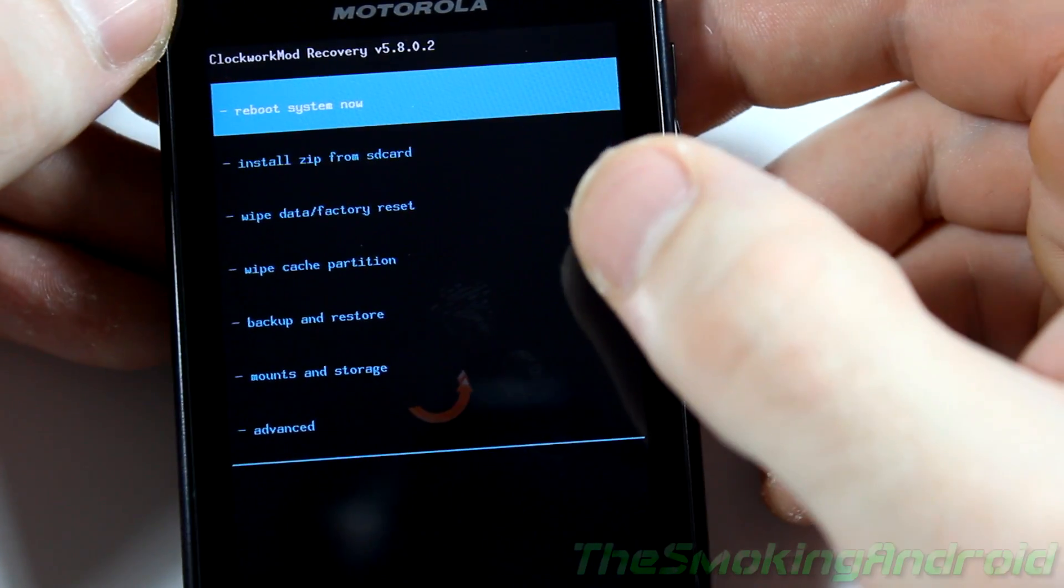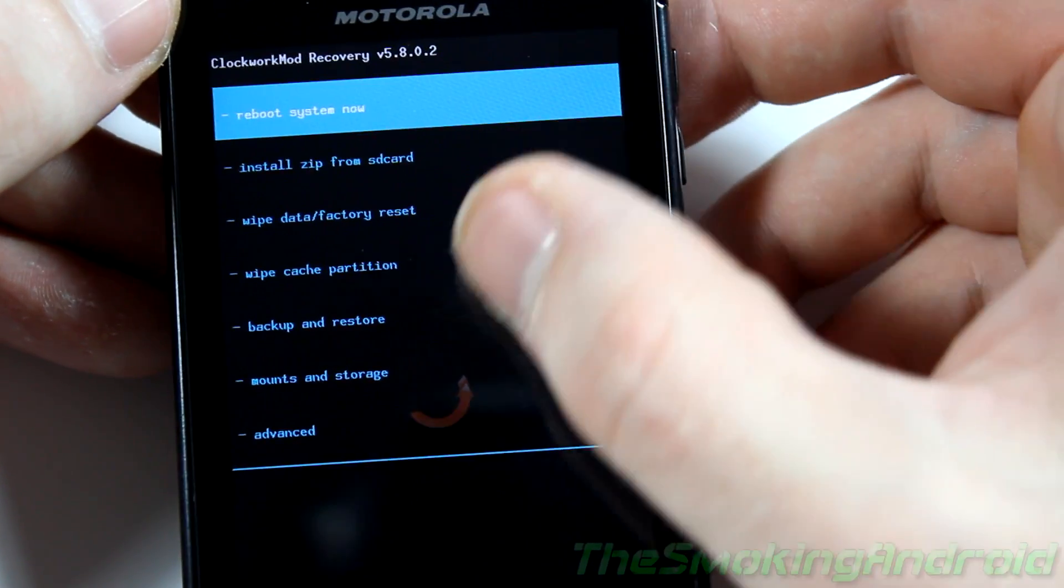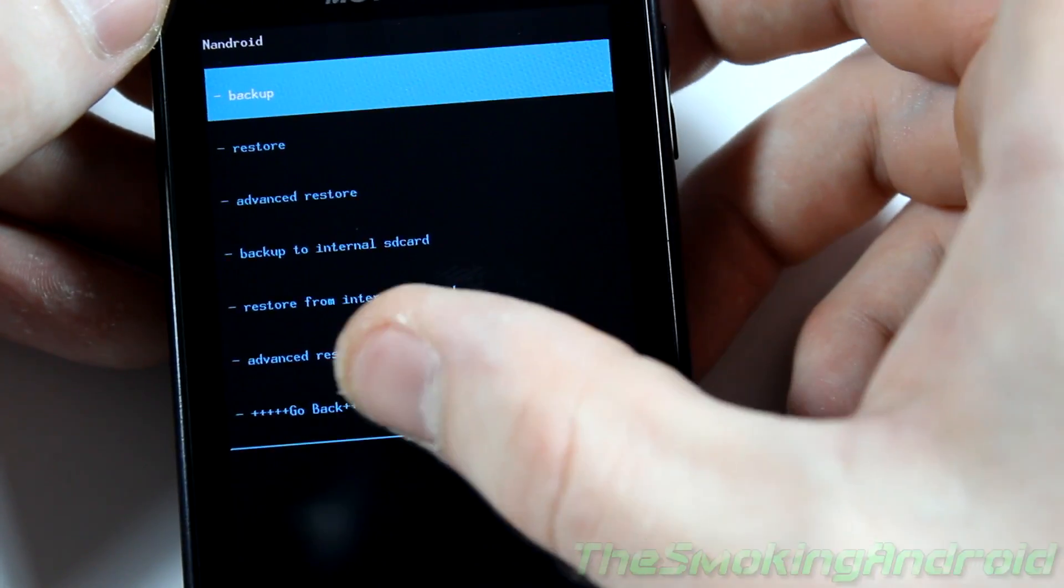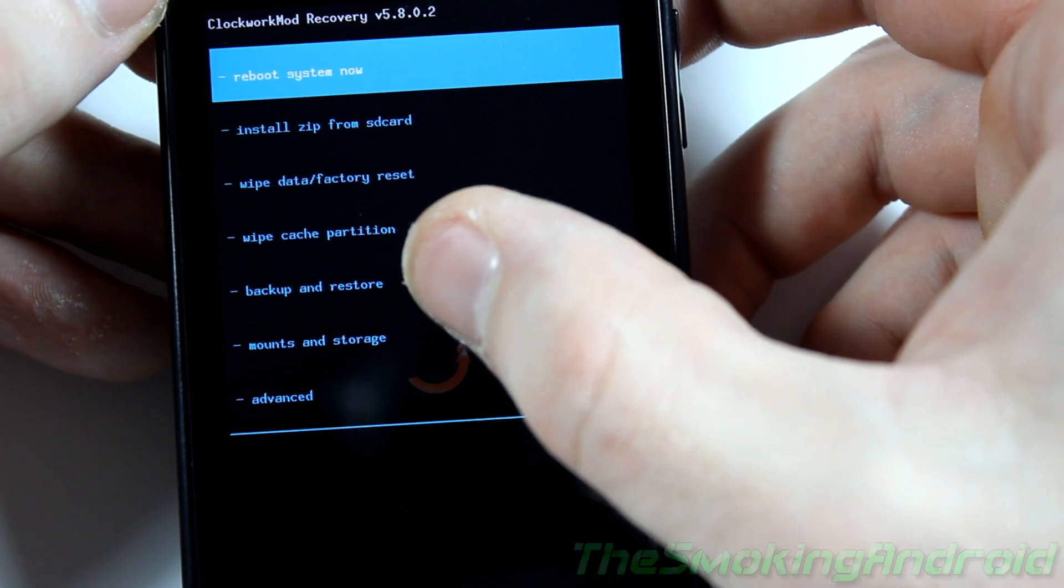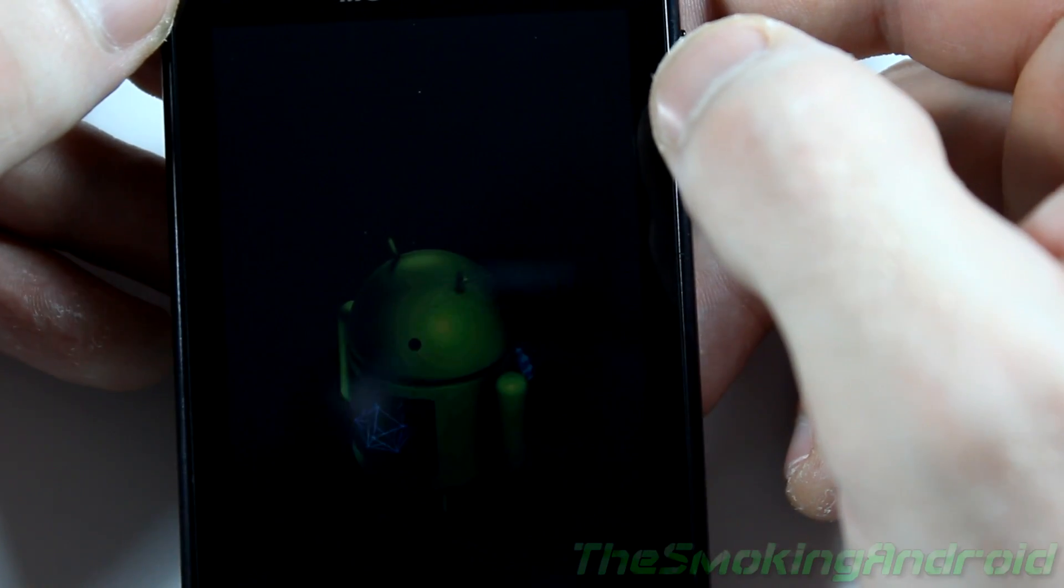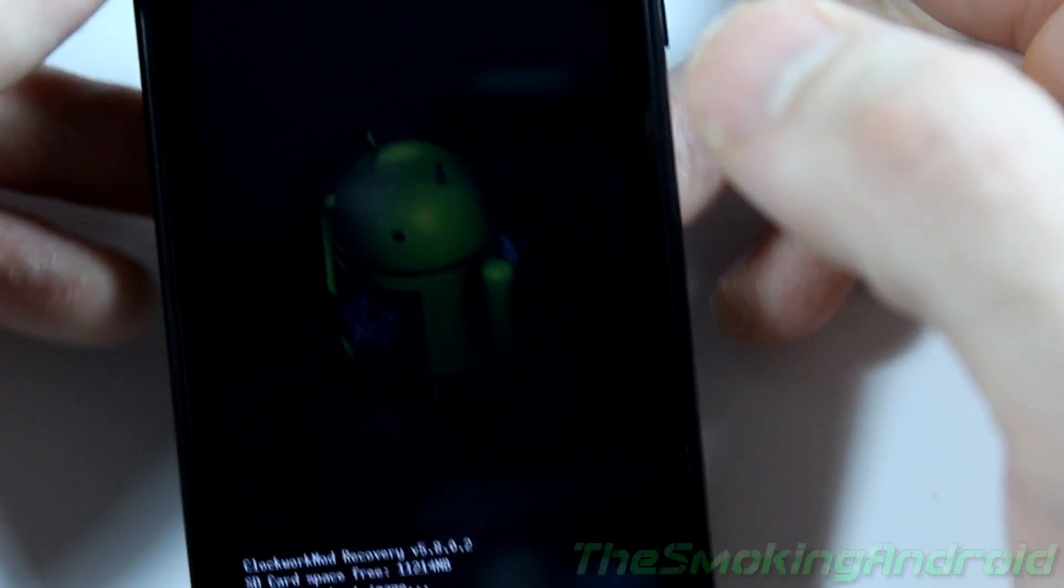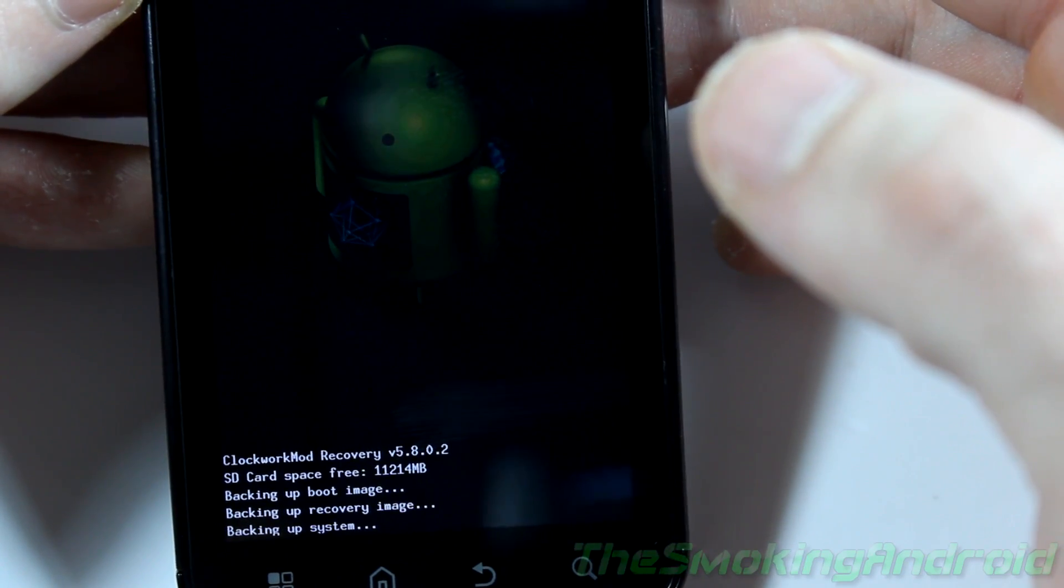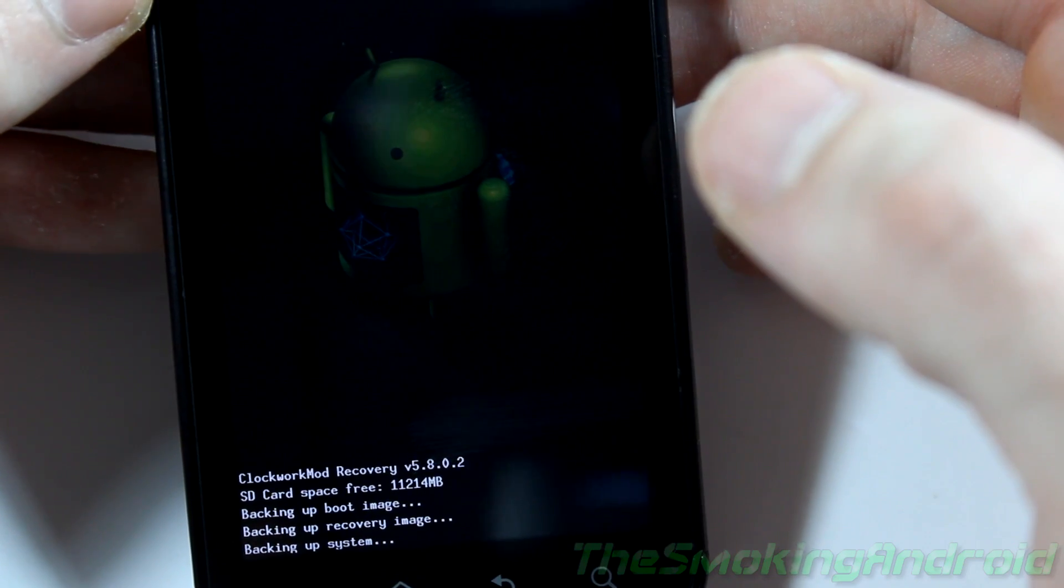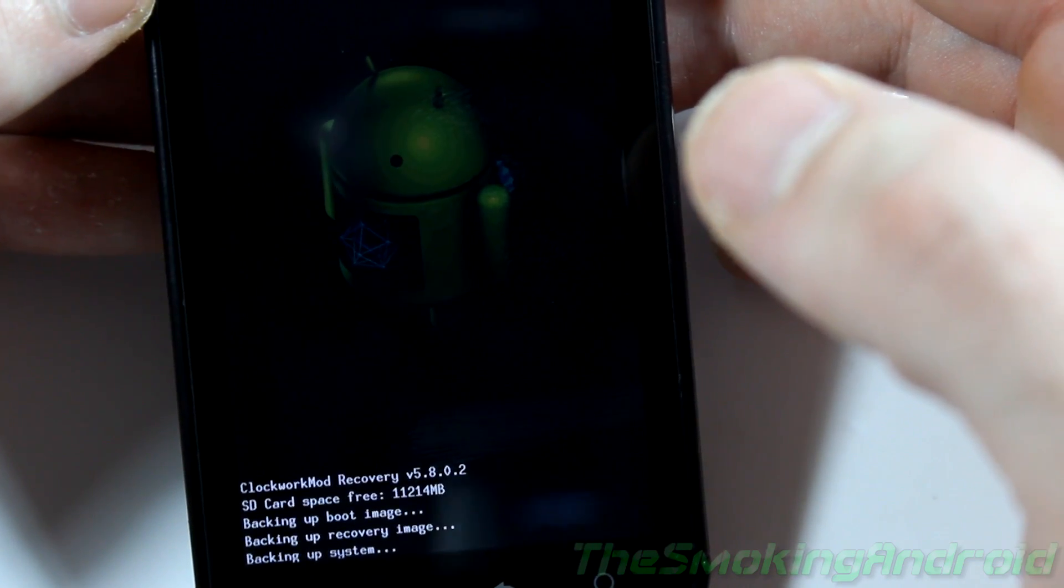Alright, so obviously the first thing you're going to want to do is create a backup of the current ROM you already have. Just in case something goes wrong. So by doing so you'll obviously be going down to backup and restore. And then you'll be selecting backup. I've already created backups. Oh shoot, it's going to back it up anyways.